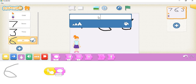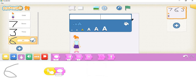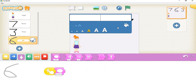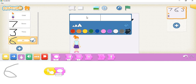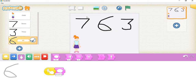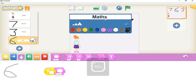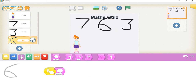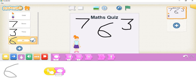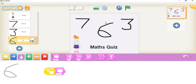For the finishing touch, we'll add a title. I'll go in and add a text element. We'll set the font size, make it black, and type 'Math Quiz'. Click outside when done.